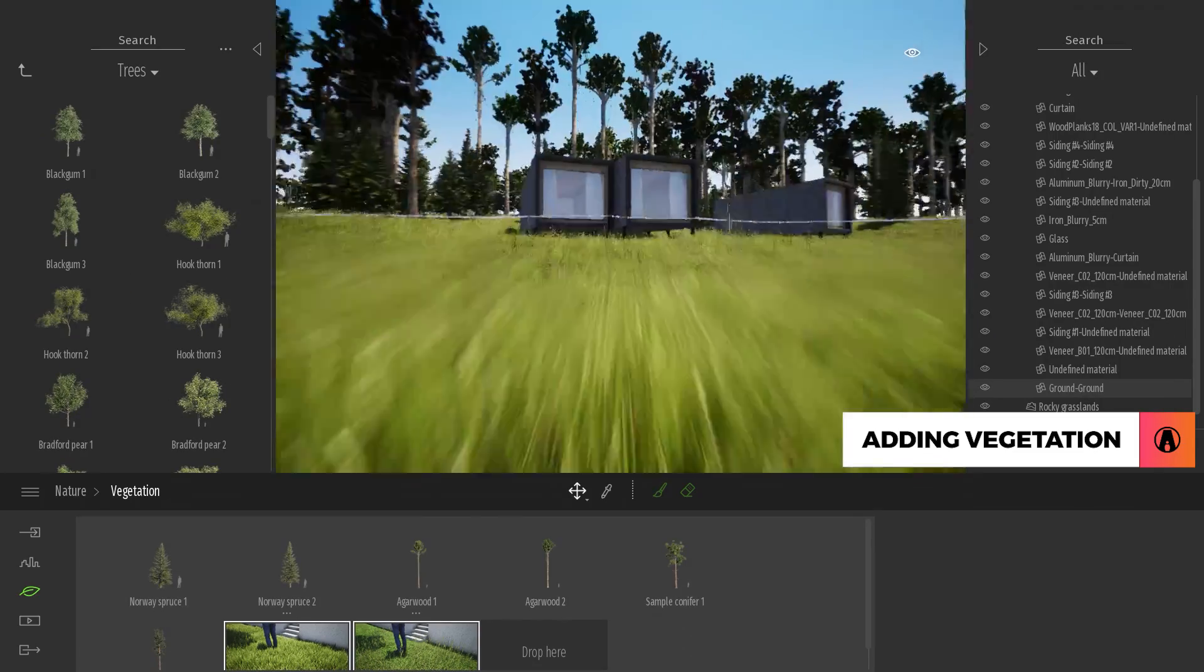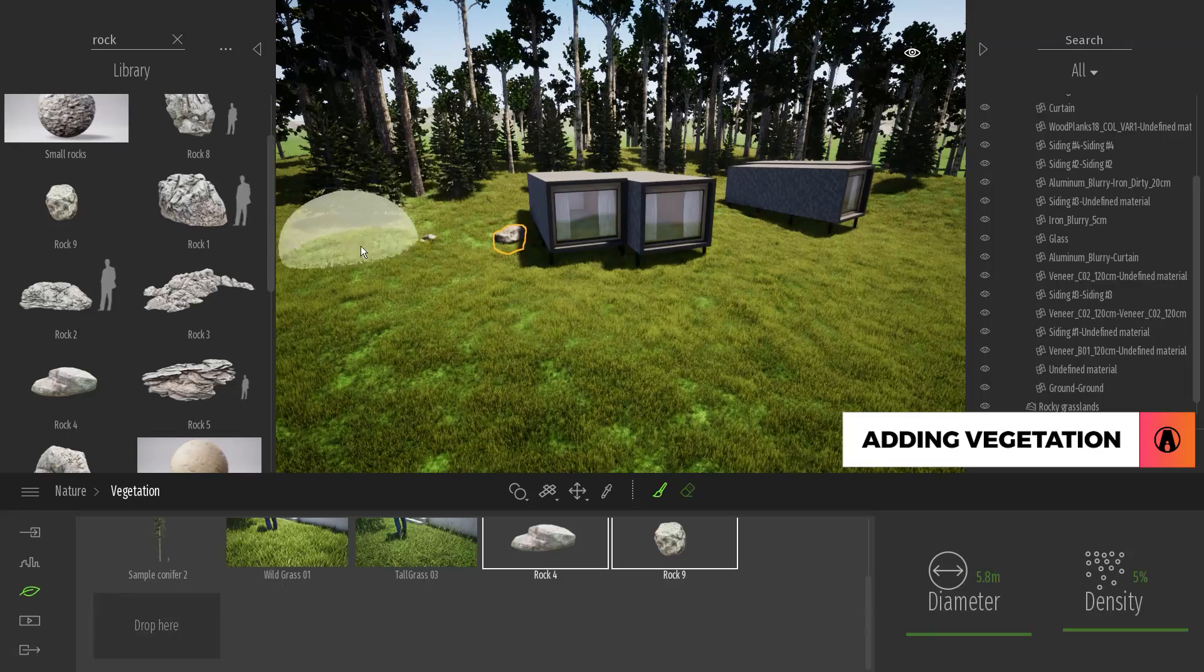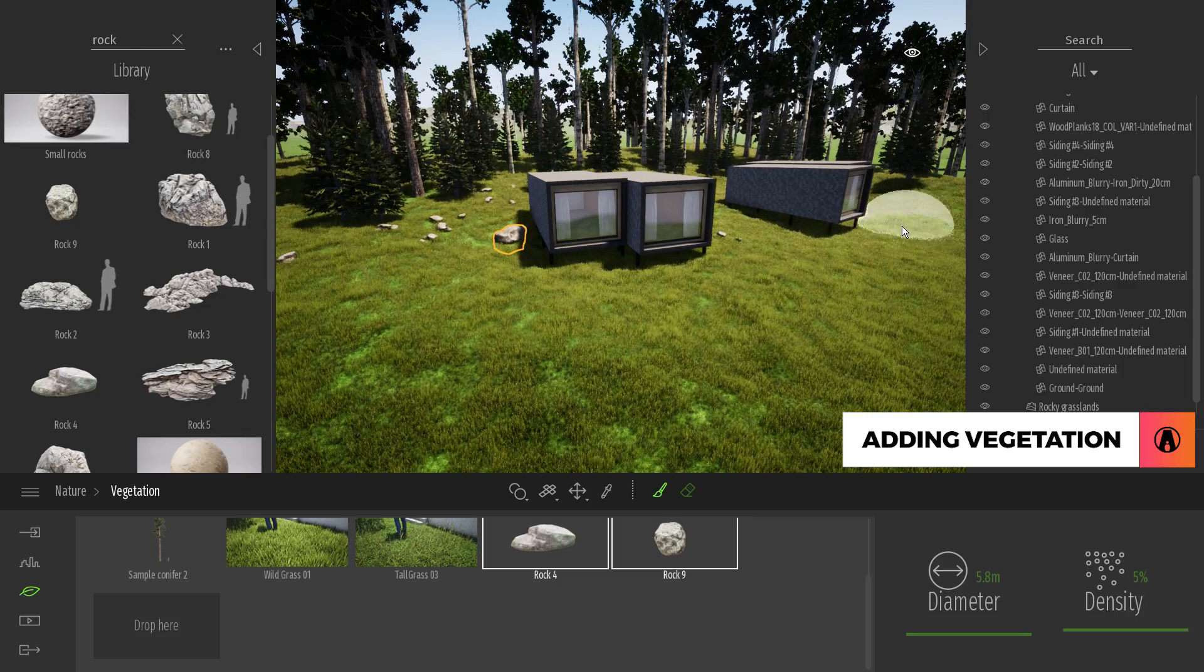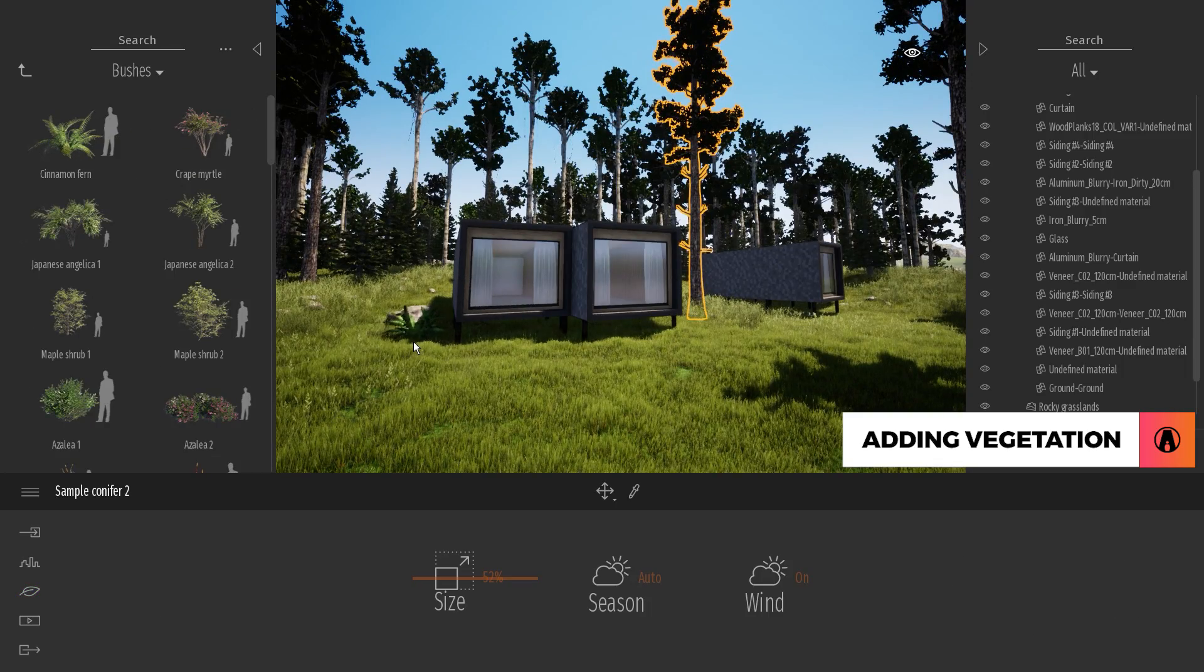Pretty cool huh? There we go! Now I can repeat this workflow to add more assets such as rocks and bushes.